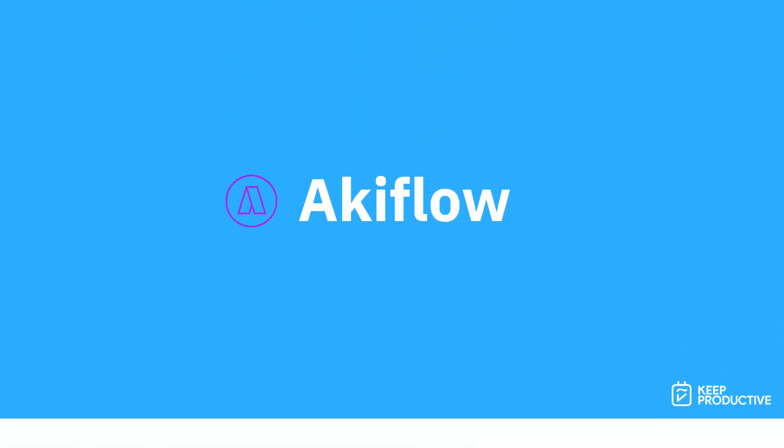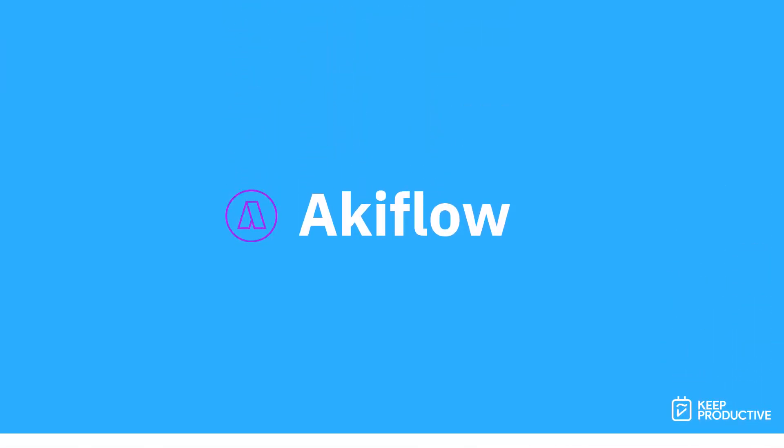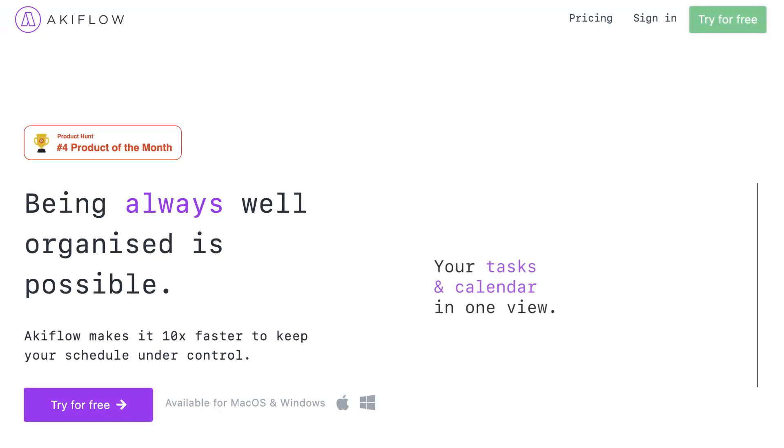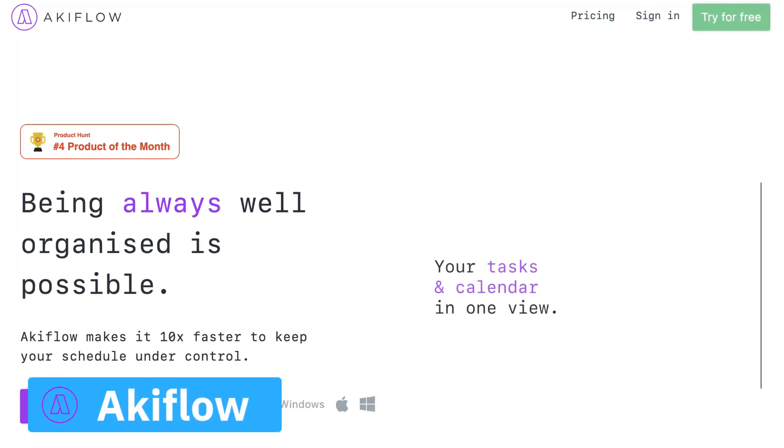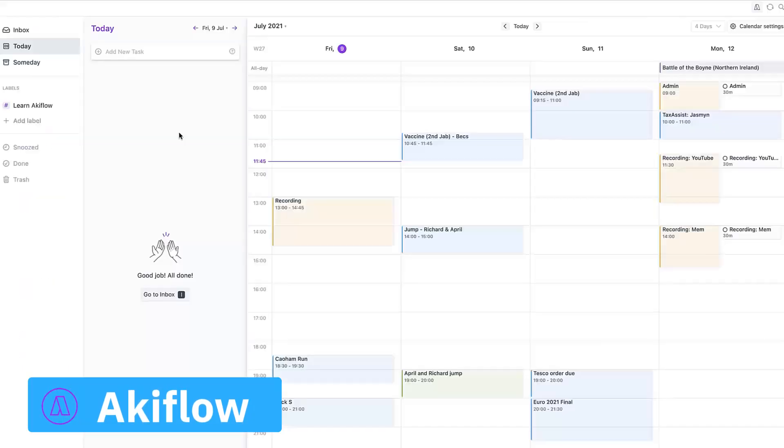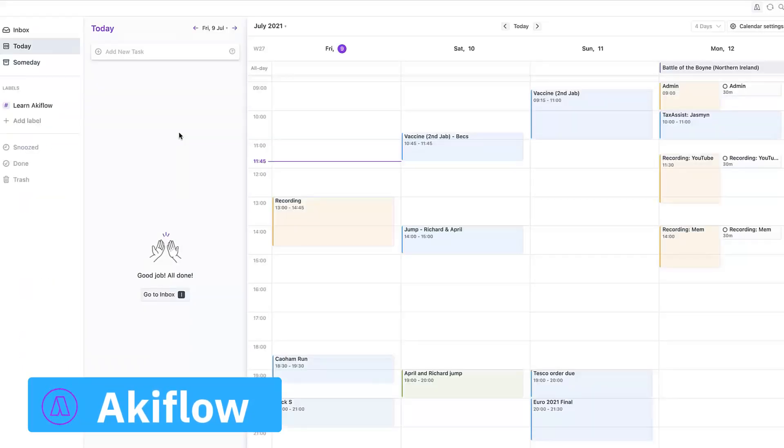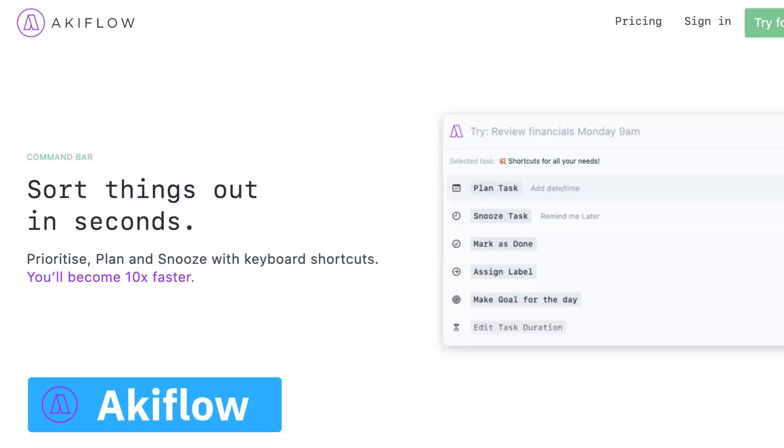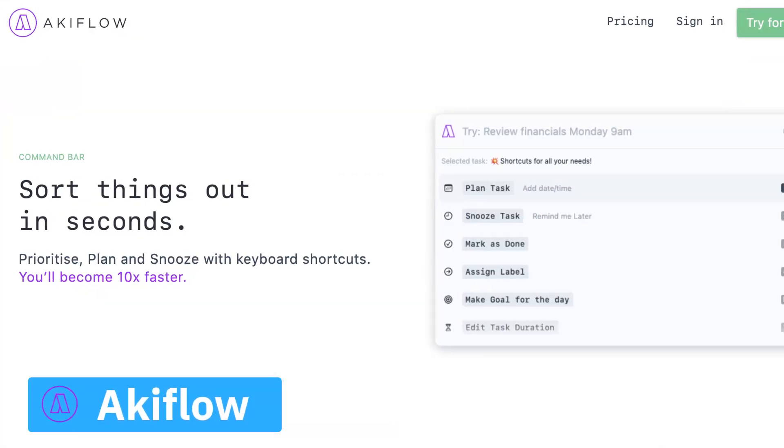The third one is Akiflow. Now this is a fairly new application but it helps you to bring all the tasks together from other tools, so very much a consolidation experience. It's got a really attractive design as well as easy to manage for your tasks, and there's a really cool command bar which is perfect for fast capture of new tasks.